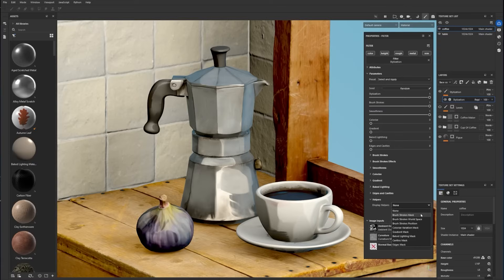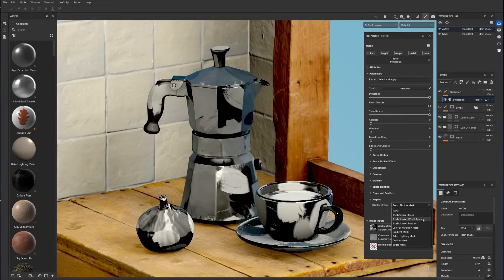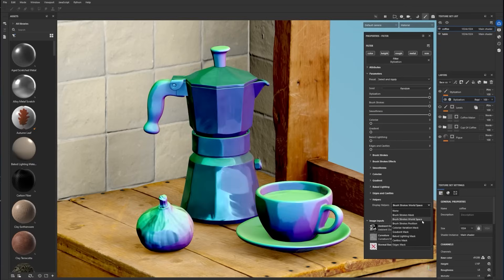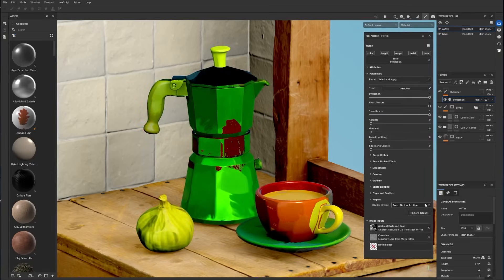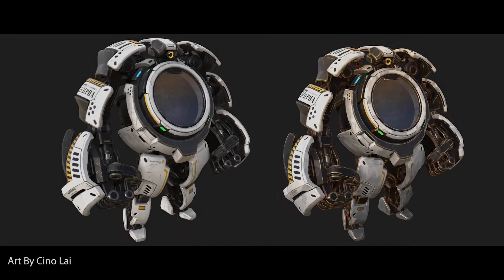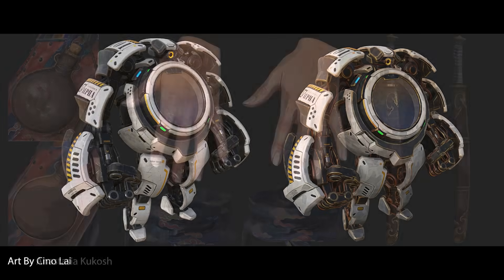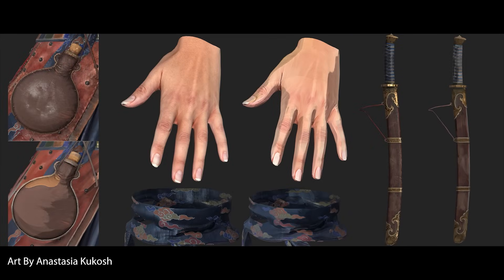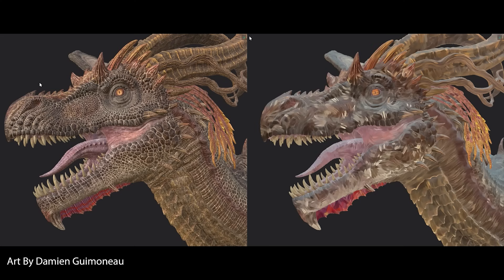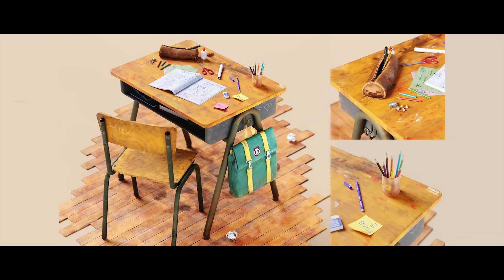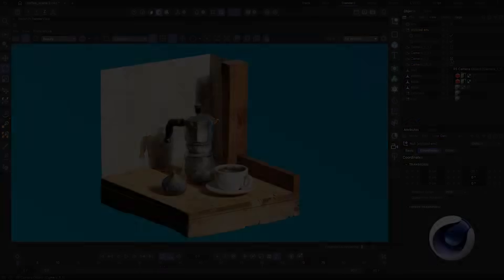We recorded a dedicated deep dive tutorial about this specific filter so you can learn how to use it efficiently. I'll put the link in the description. Just remember that stylized assets can be exported from Painter to any game engine or renderer by keeping their unique and painted look.